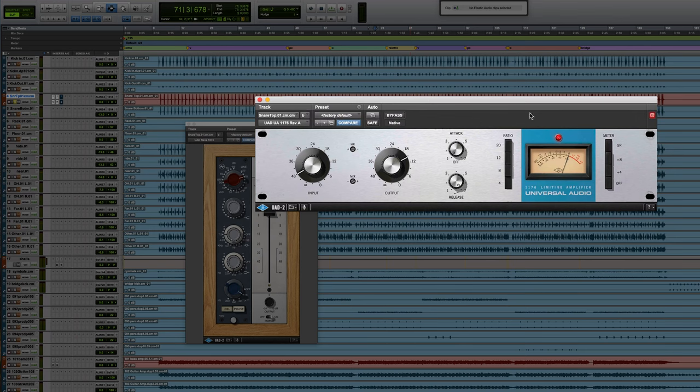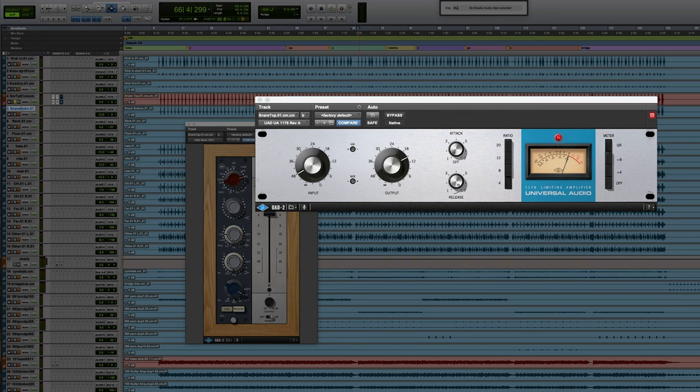After the 1073, I immediately go to compress it with a Blue Stripe Len 76. My goal here is just to kiss it, not to crush it, still keep the dynamics of the performance, but to just get it consistent, consistently sitting through a mix.